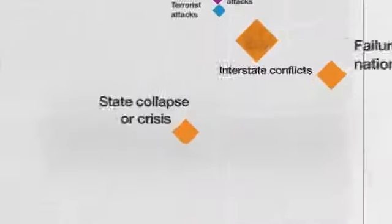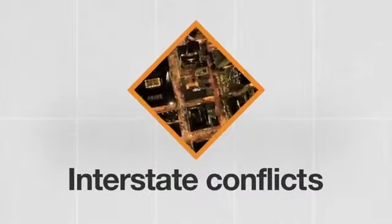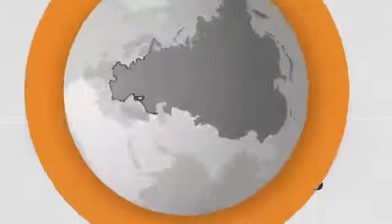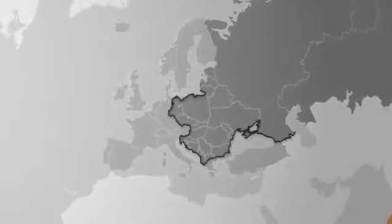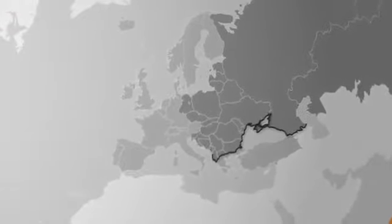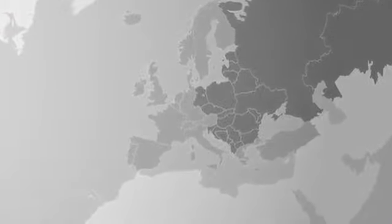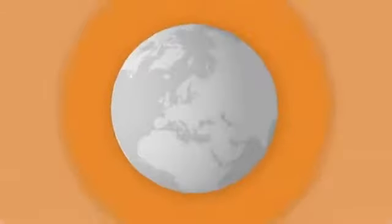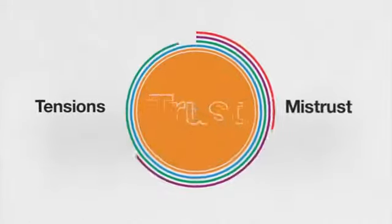However, the greatest concern is clearly the flare-up of interstate conflicts, a realization resurfacing 25 years after the fall of the Berlin Wall. While we're able to break down physical barriers between nations, we're still haunted by tensions and mistrust.